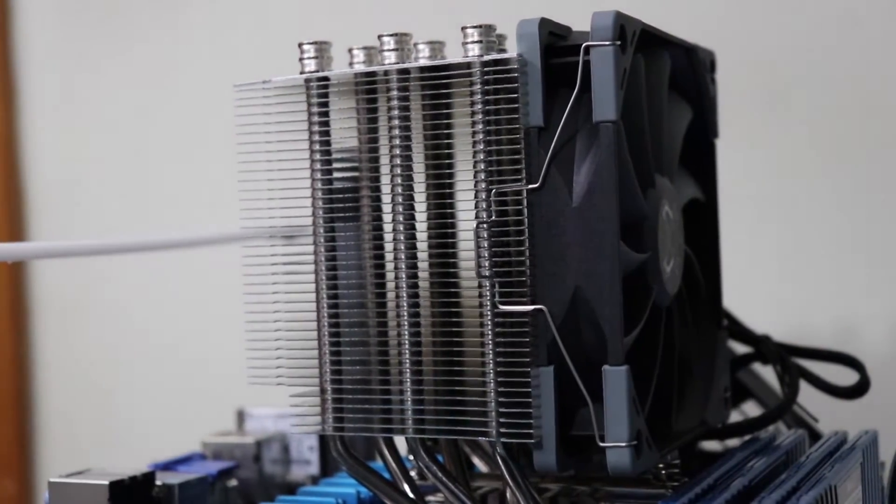So what I want to try is, let's put this Noctua fan onto the Scythe Mugen heat sink and see what the temperatures are.